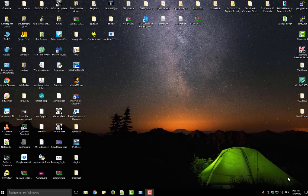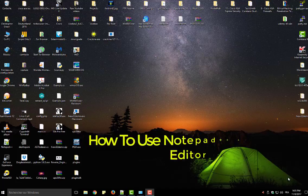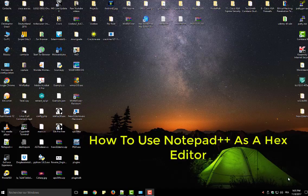Hello YouTube and welcome to another Notepad++ tutorial. Today I'm going to show you how to turn your Notepad++ into a Hex Editor. So are you ready? Let's get started.